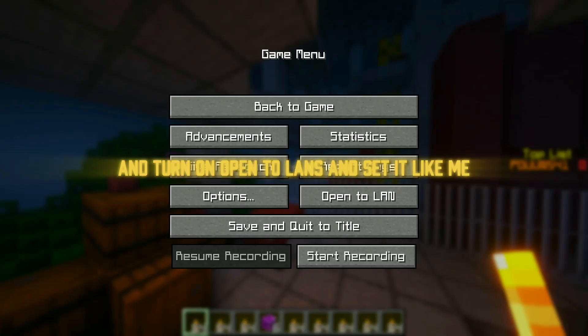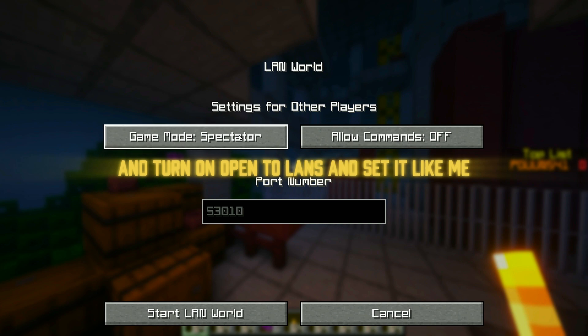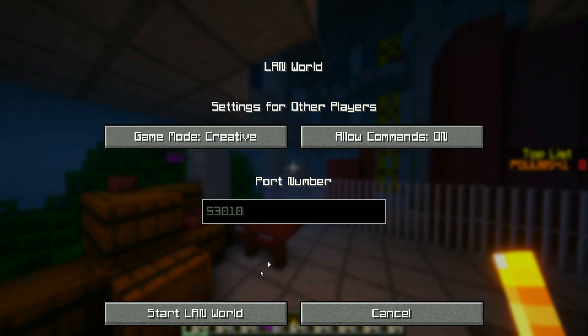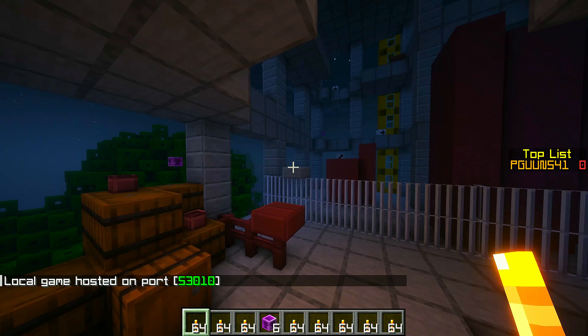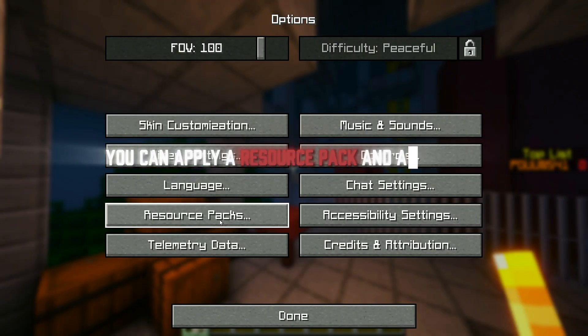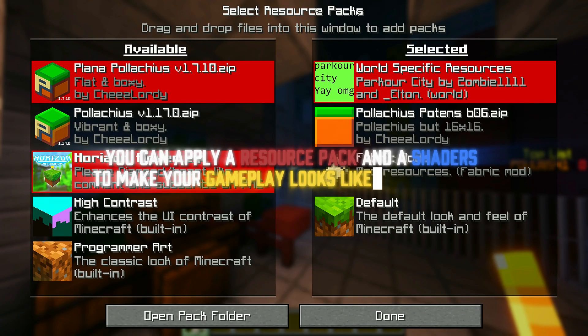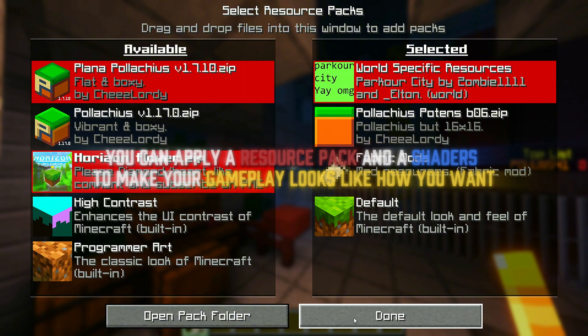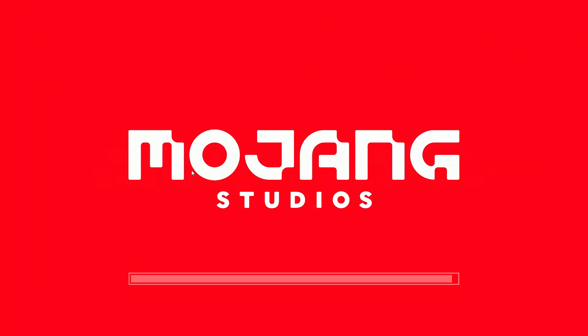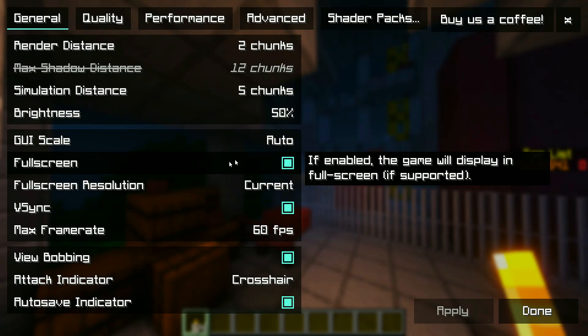Turn on open to LAN and set it like me. You can also apply a resource pack and shaders to make your gameplay look how you want.